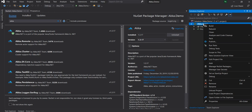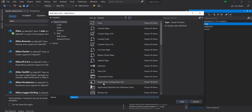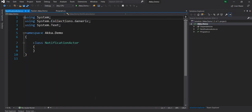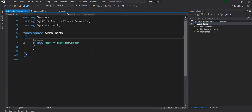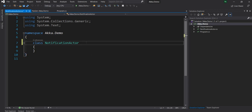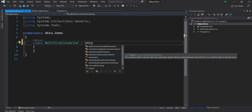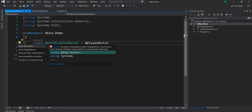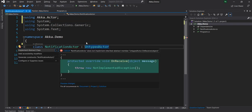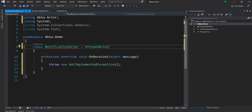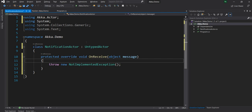Once it is installed, I'm going to create an Actor. An Actor is the core of the Akka framework. My Actor will be responsible for sending notifications, so I'll name it NotificationActor. Once the class is created, I'm going to derive it from UntypedActor and add the Akka.Actor namespace, then implement the abstract method OnReceive.